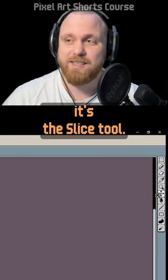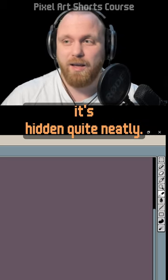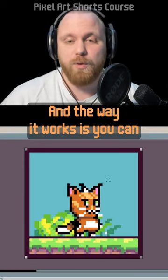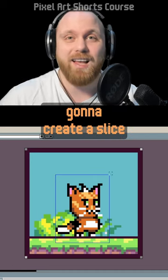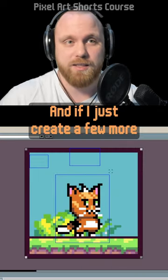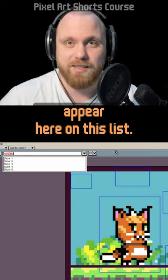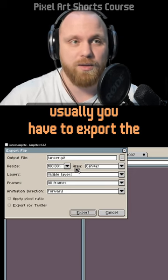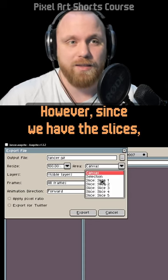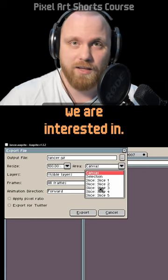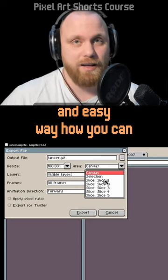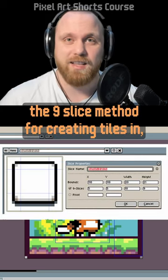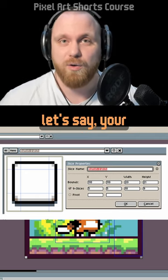Very few people use the slice tool, which is hidden under the move tool. It saves time when exporting specific parts of your canvas. Create a selection and it creates a slice of your sprite — slices appear in a list. Then go to File > Export > Export As, and instead of exporting the entire canvas, you can select specific slices you're interested in. This is very useful for larger projects, especially if you're using the 9-slice method for creating tiles in your favorite game engine.